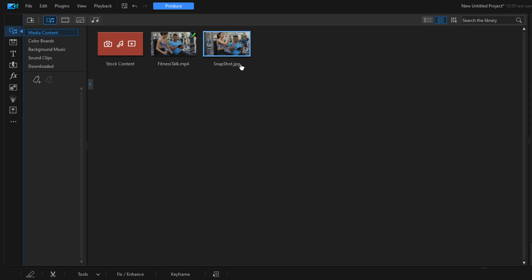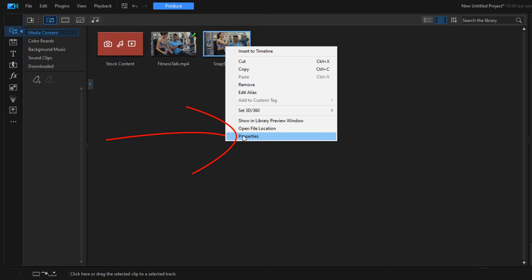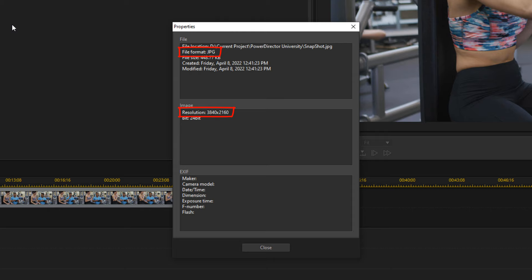Now if we right-click on the snapshot that was just created and we go to properties, you see that the resolution for this image is 3840 by 2160. So now we have a 4K ultra high definition picture. I'm gonna close this out.